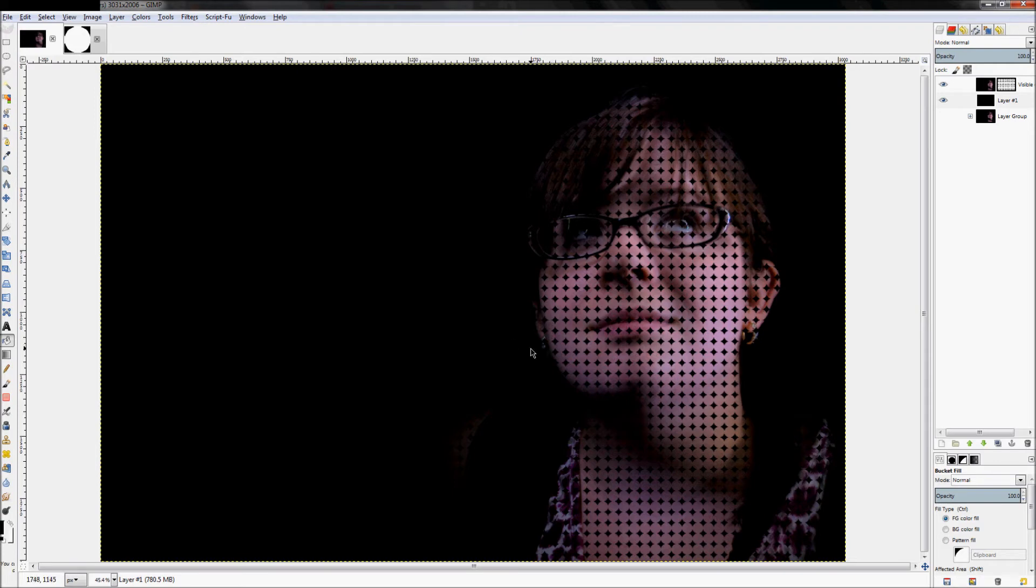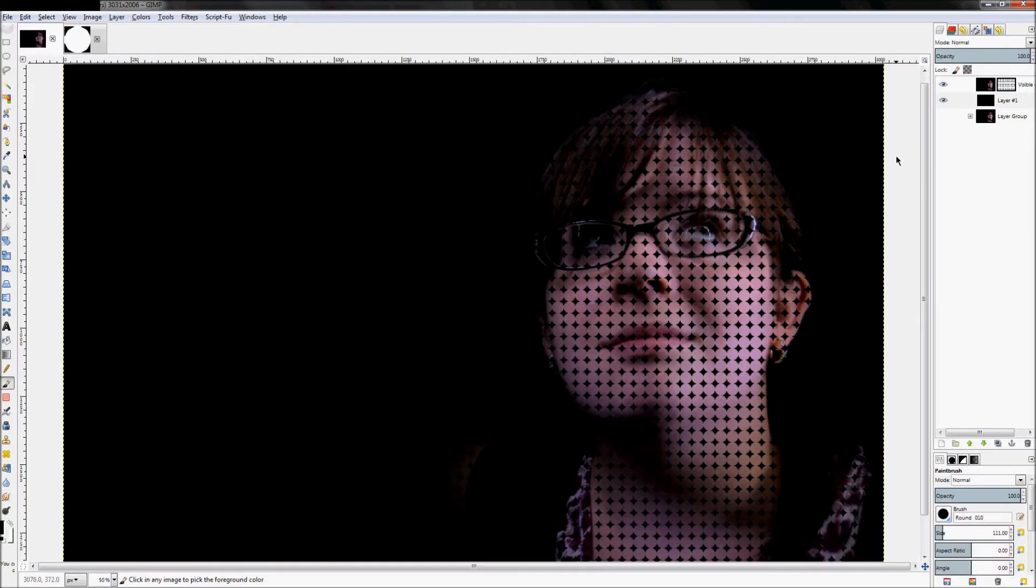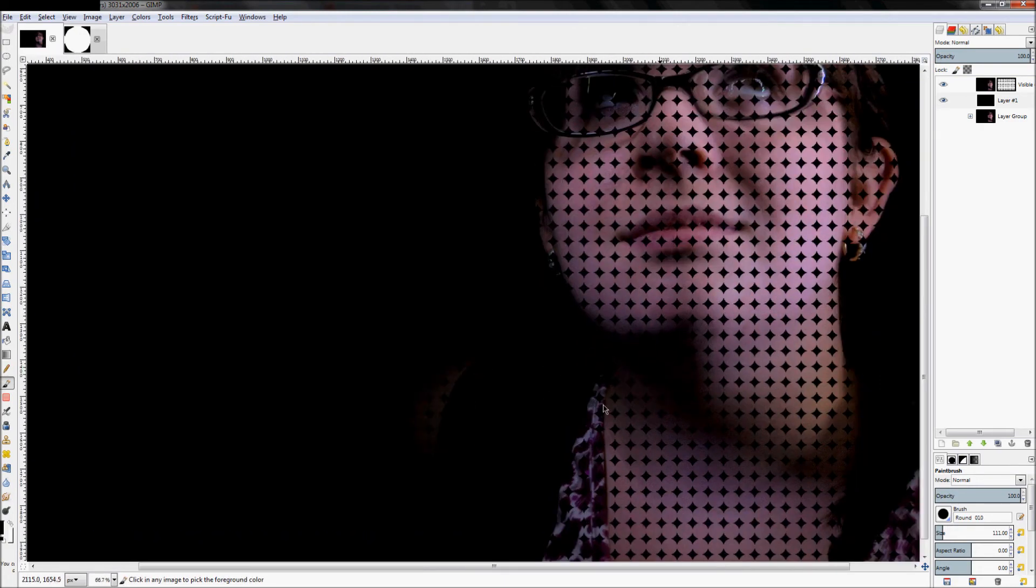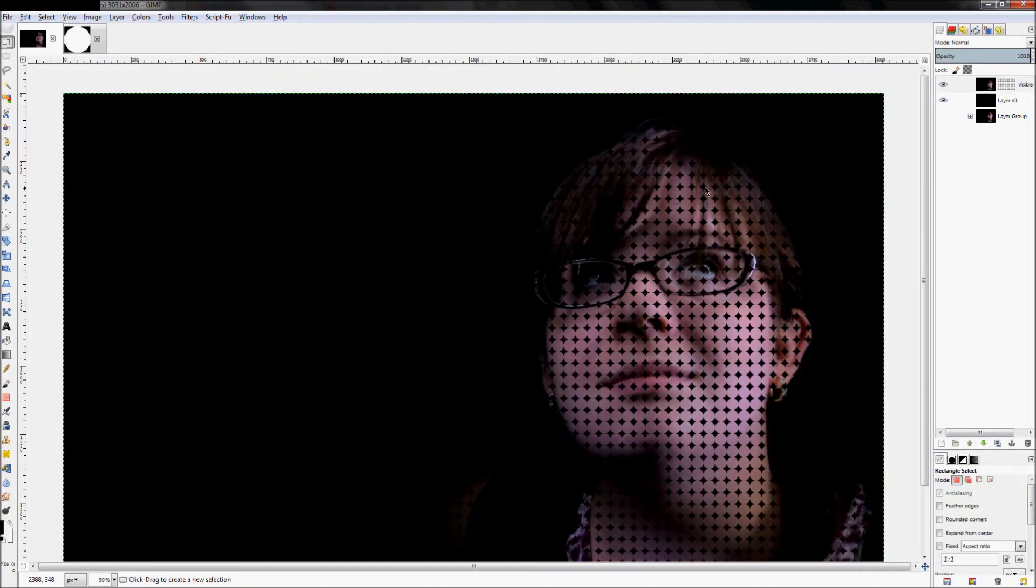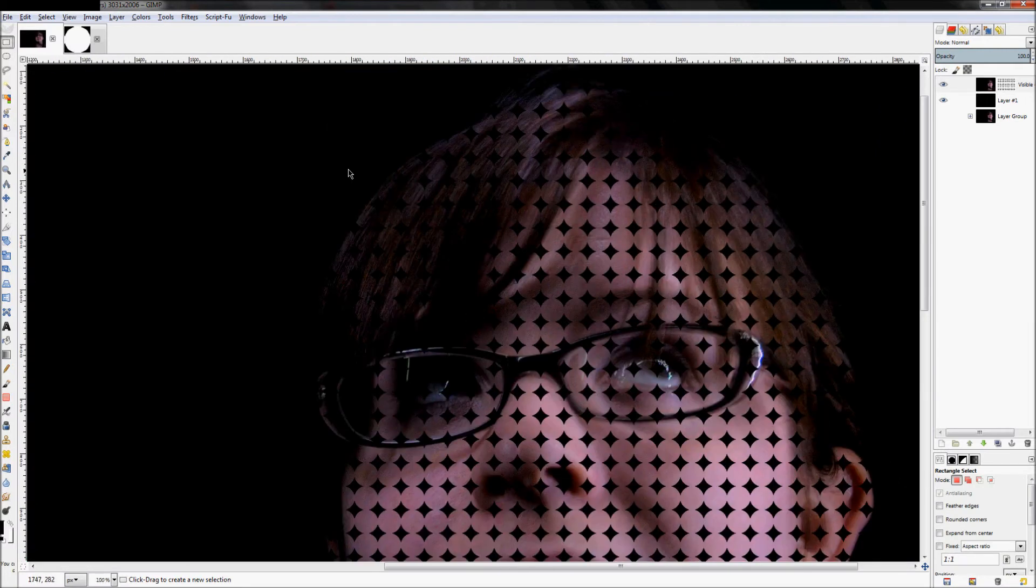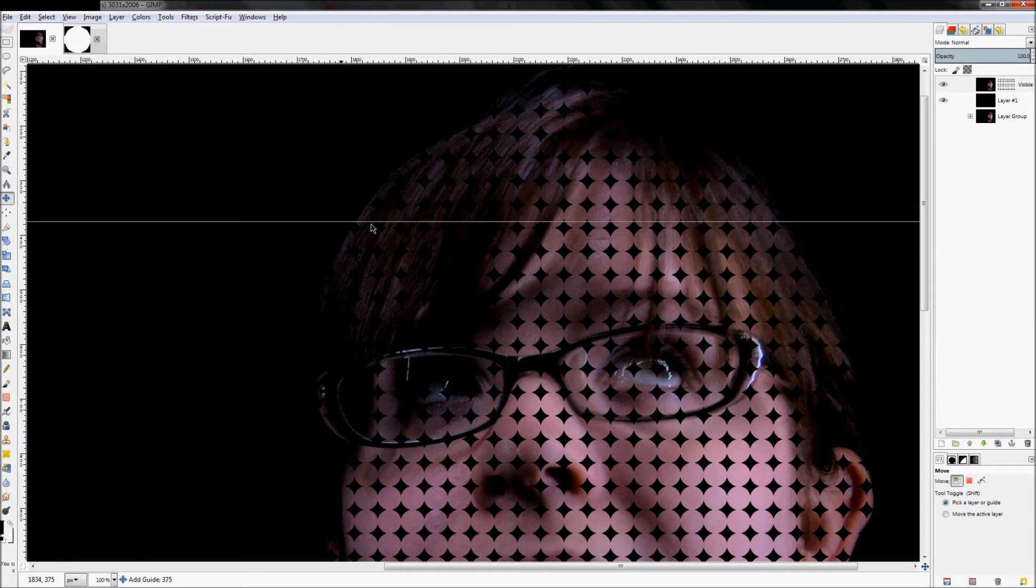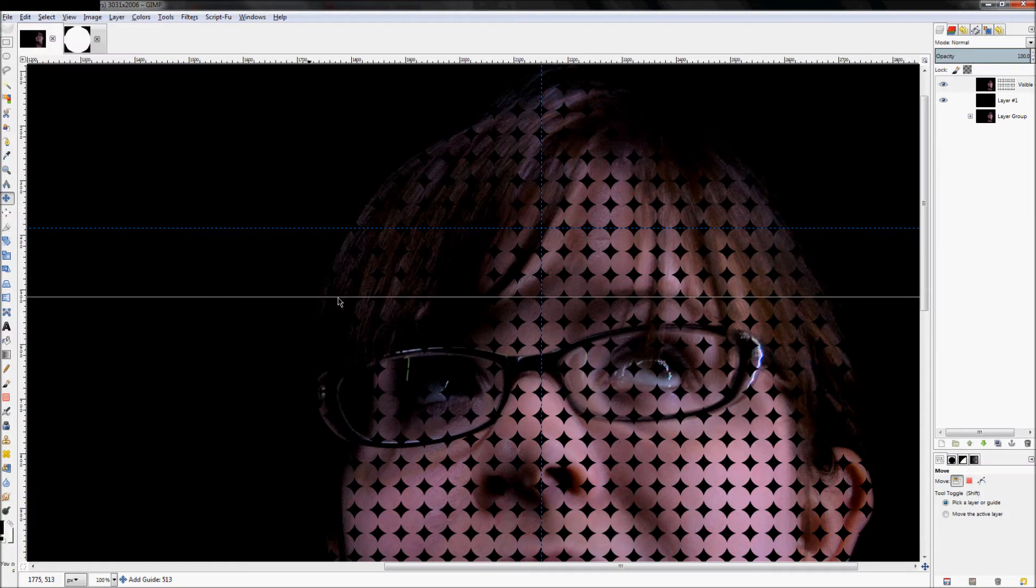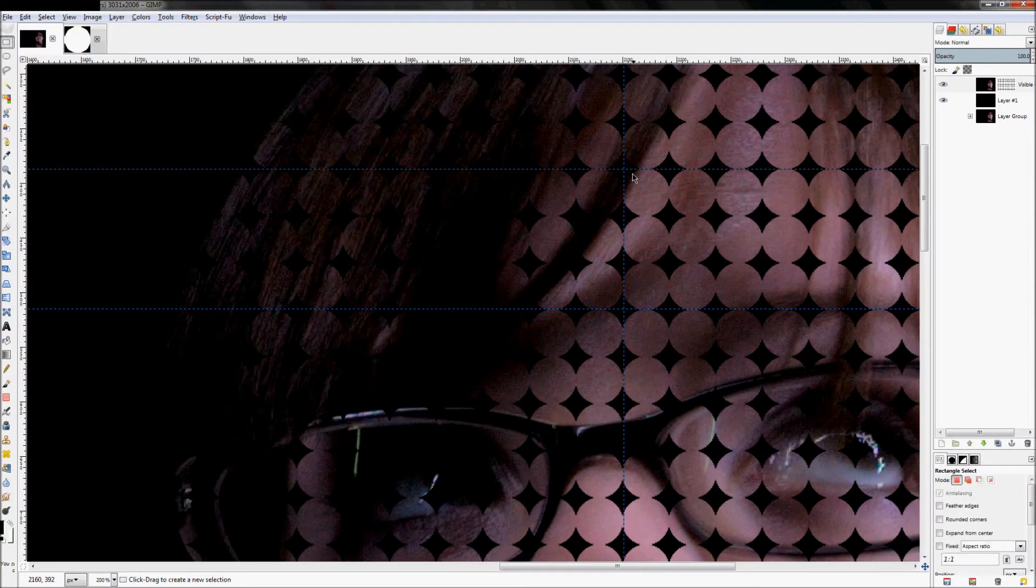To do that, we're just going to start getting rid of some of these circles throughout the image. Click on our layer mask and click on the rectangle select tool. Start creating some guides by dragging down from your ruler and picking out where you want to get rid of some pixels. I want to get rid of these three rows, so I'm going to do that.